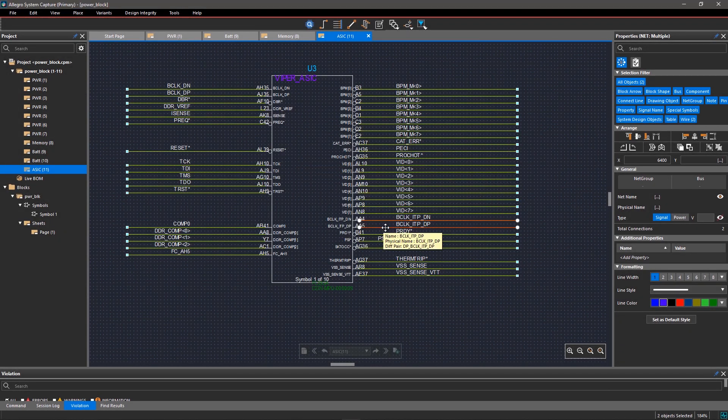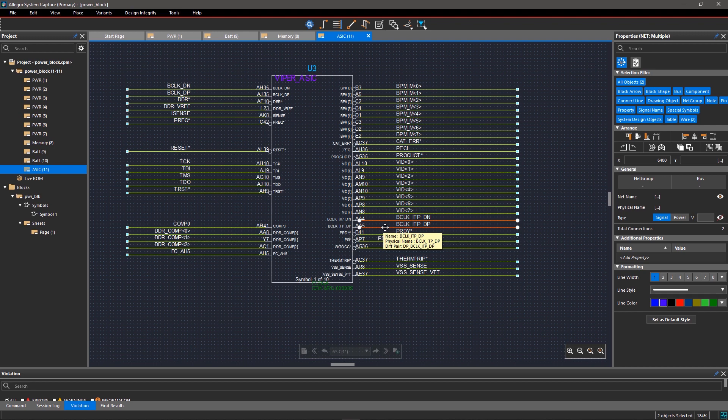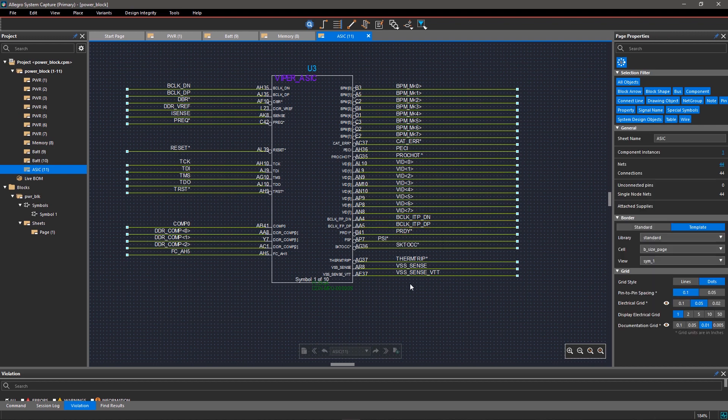With Allegro System Capture, it's fast and easy to connect symbols on your schematic.